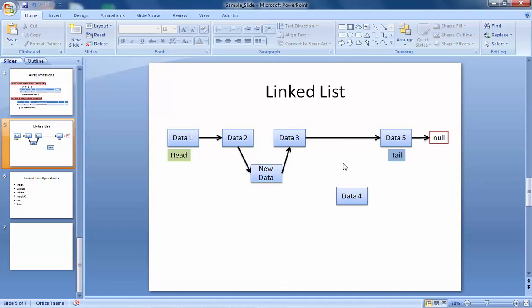This is the singly linked list — we have another type called the doubly linked list, which we will see next. This was an introduction of the linked list. In the next lecture, we will implement this linked list and see how we can do that. Thank you.